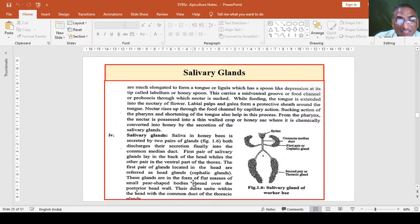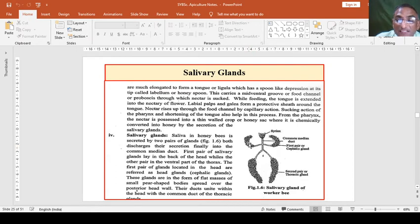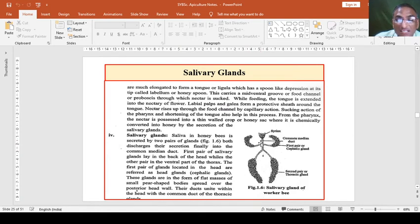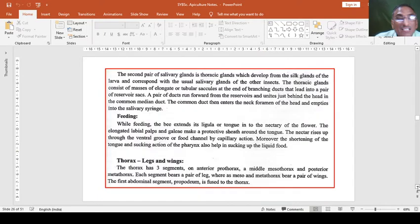The cephalic glands are in the form of flat masses of small pear-shaped bodies in which saliva is stored. Their ducts unite within the head with a common duct. All the ducts unite to form a common central duct that runs from the head to the thorax. The duct is bifurcated posteriorly in the thorax region.